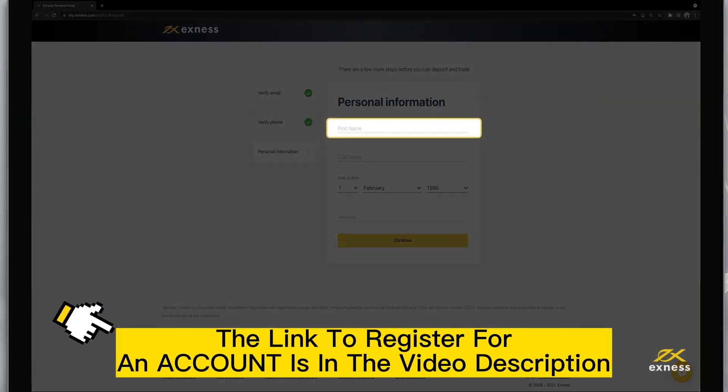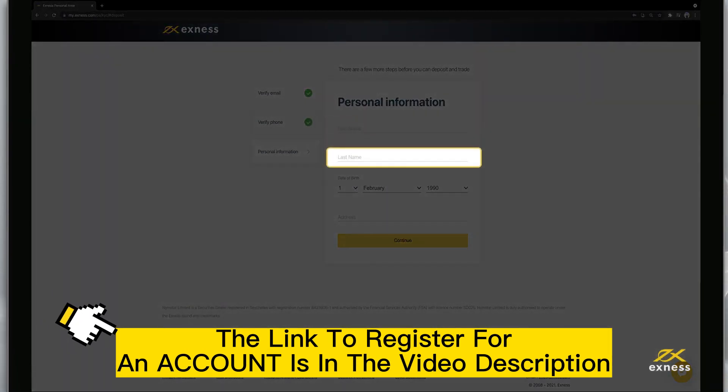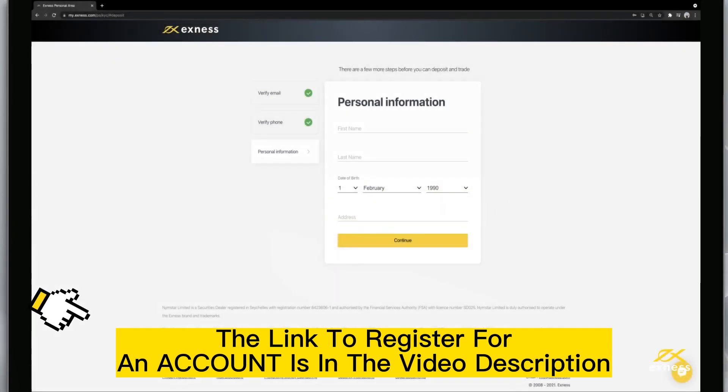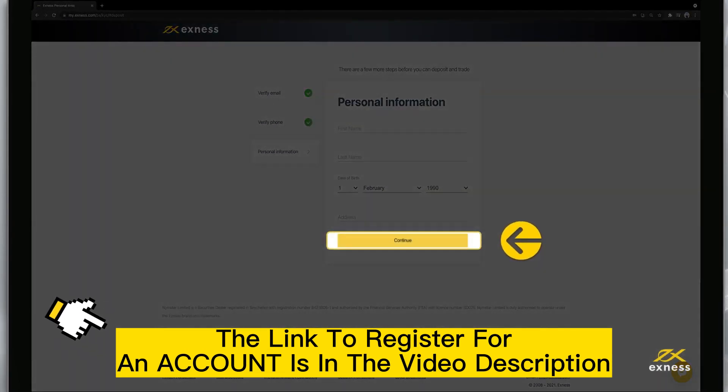Now enter your first name, last name, date of birth and address. Click Continue to complete this step.